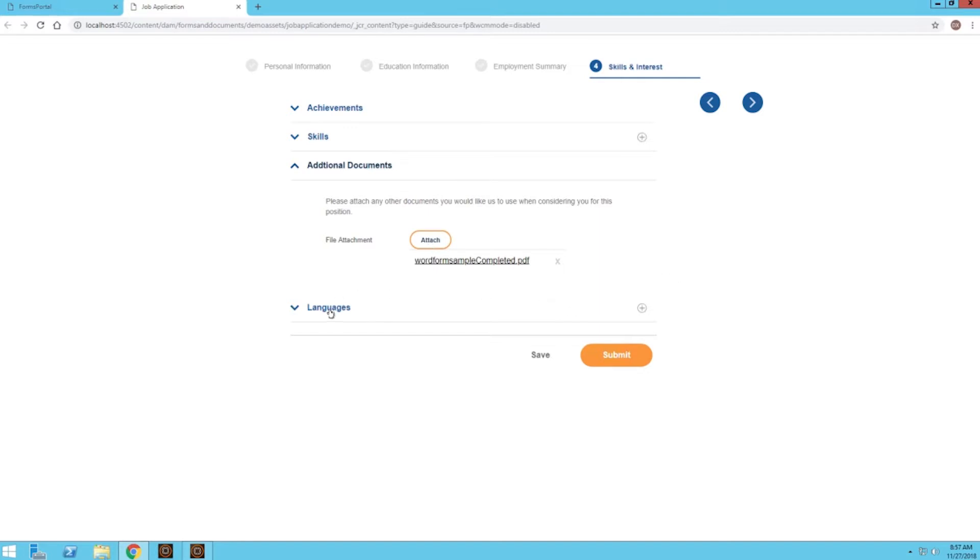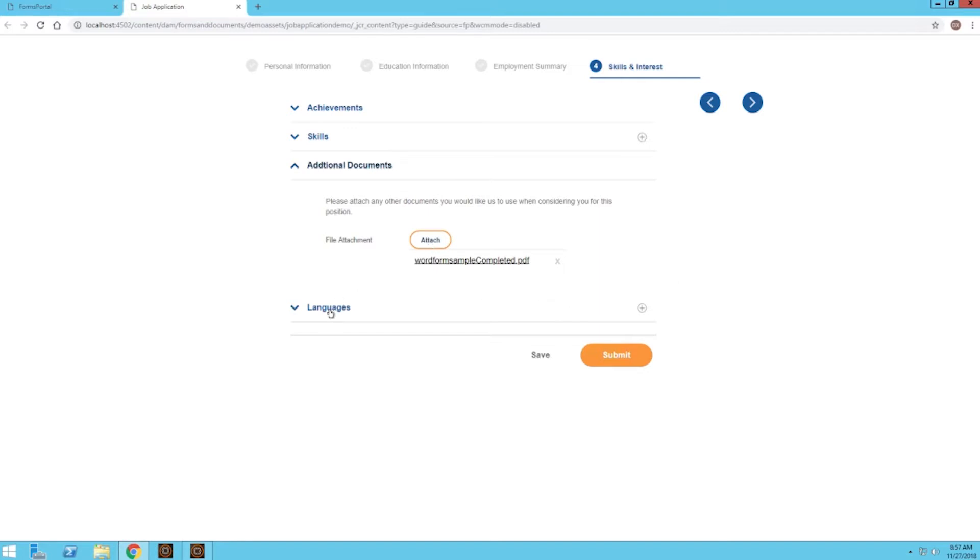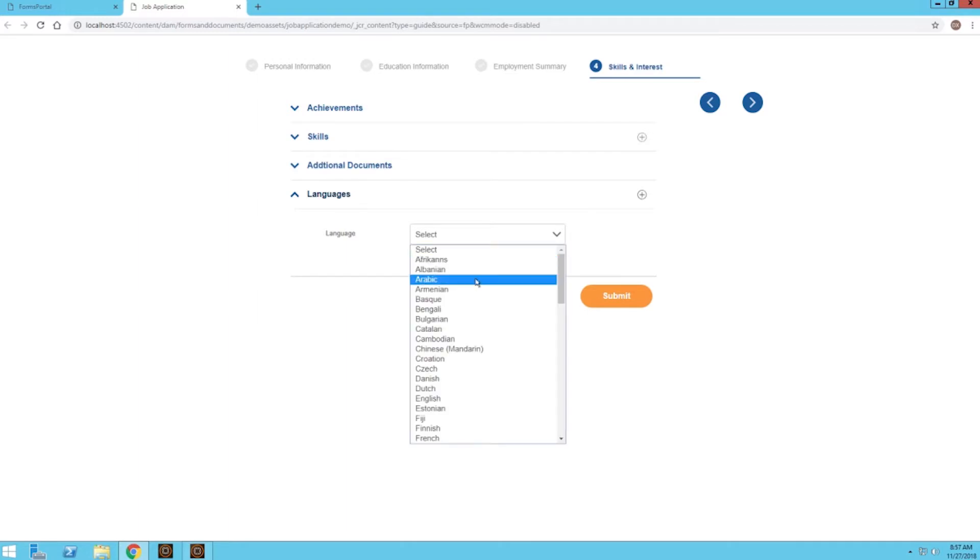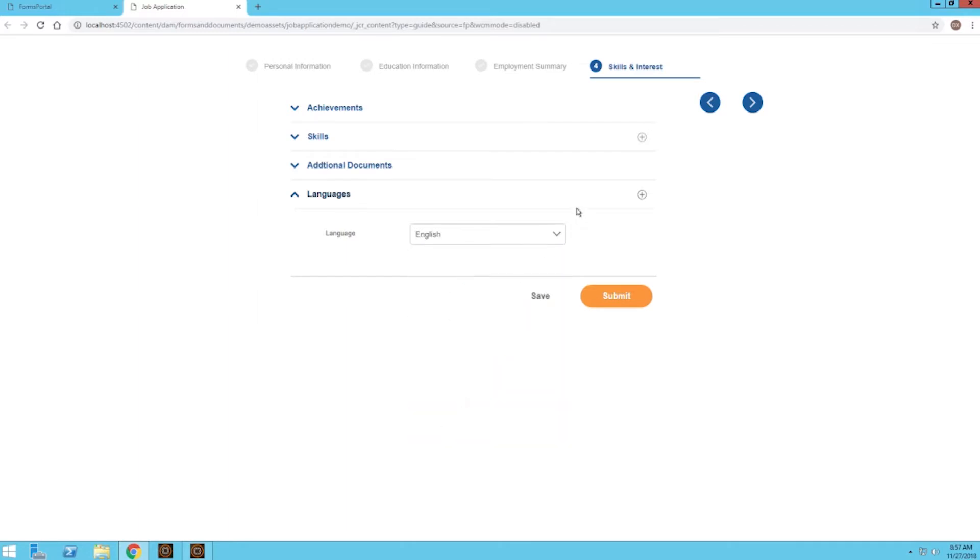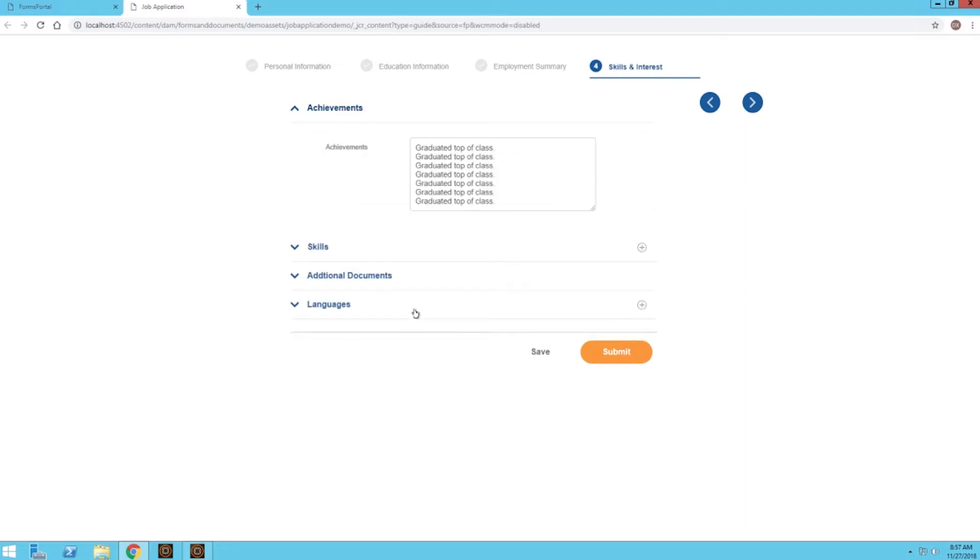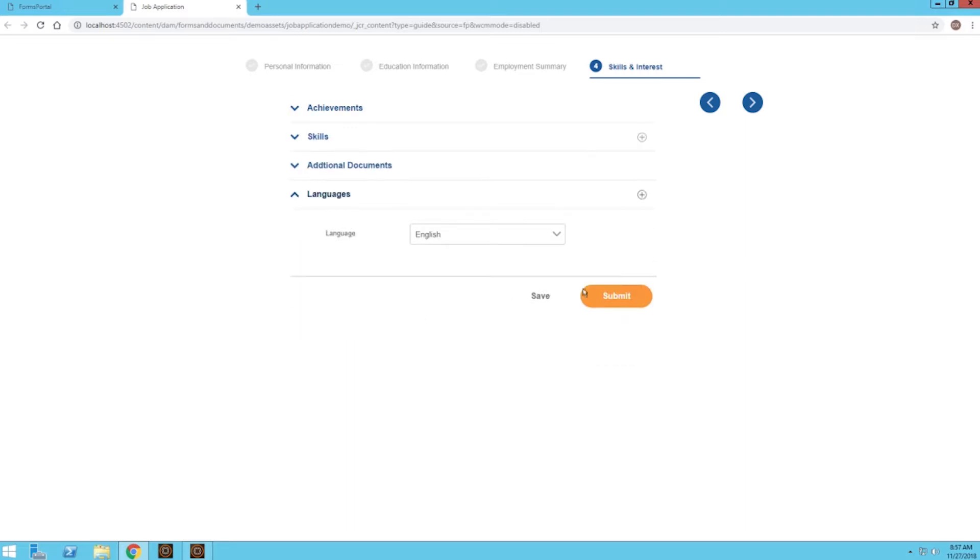This last section is for languages. Let's just say I know English. If we wanted to, we could add another language right here, but I'm just going to leave that English one for now. And now I'm going to go ahead and submit the form.